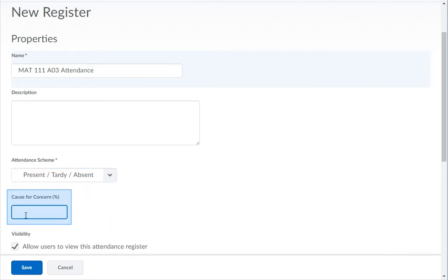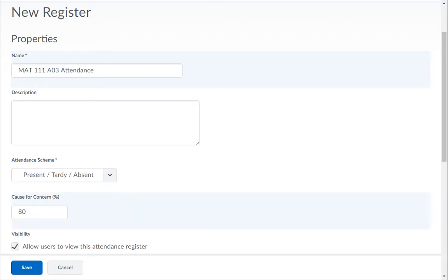In the Calls for Concerns text box, enter the attendance percentage number which the register flags student's attendance as being a concern. Example: 80.